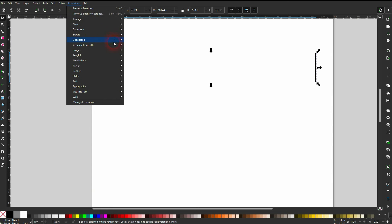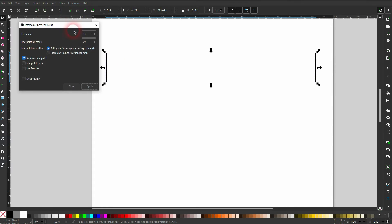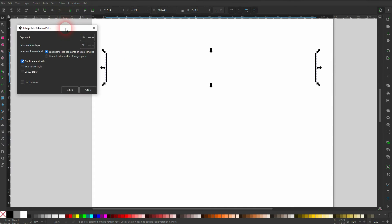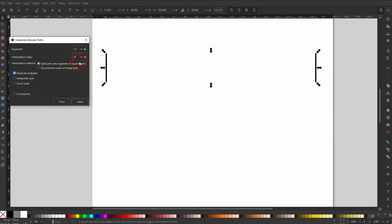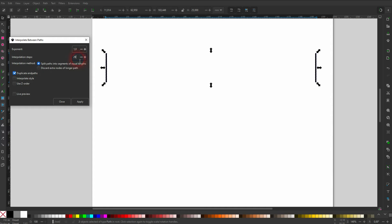Afterwards we can go to Extensions, Generate from Path, and use the Interpolate Between Paths. It's a little bit tricky because it copies the original as well, so the two elements that we've got selected. In our case we need 29, and this will give us the amount of strokes that we need for our ruler.